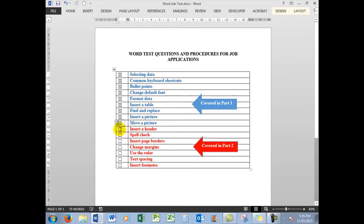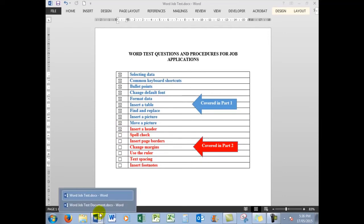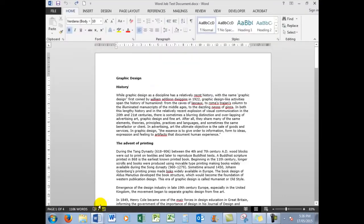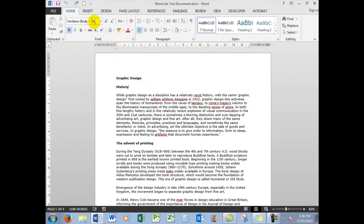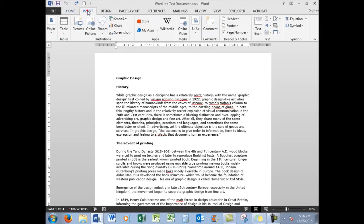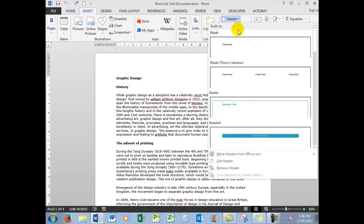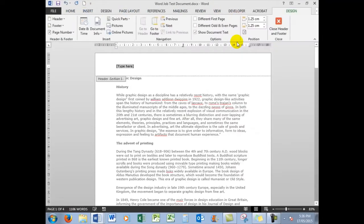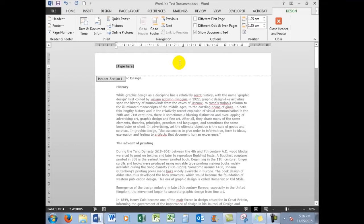Now we'll look at inserting a header in the document that we've been using, the Word Job Test document. We're using Word 2000, and to insert a header, we need to click Insert Header. We'll choose the top one, the blank one. And there at the top of the document, above the margin in the top gutter, is the header. We'll just say, this is a header.